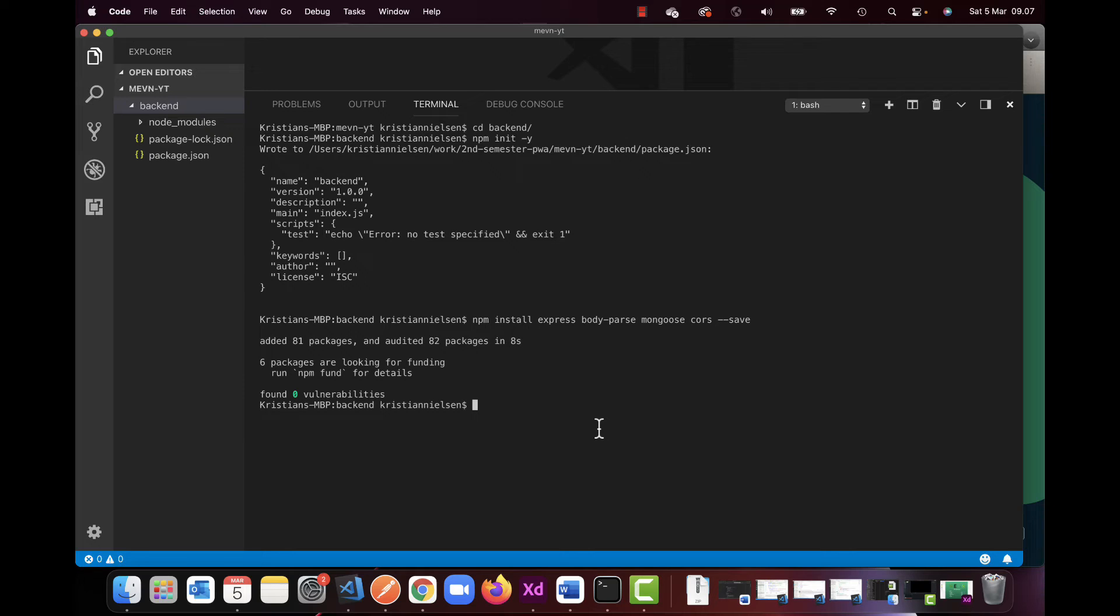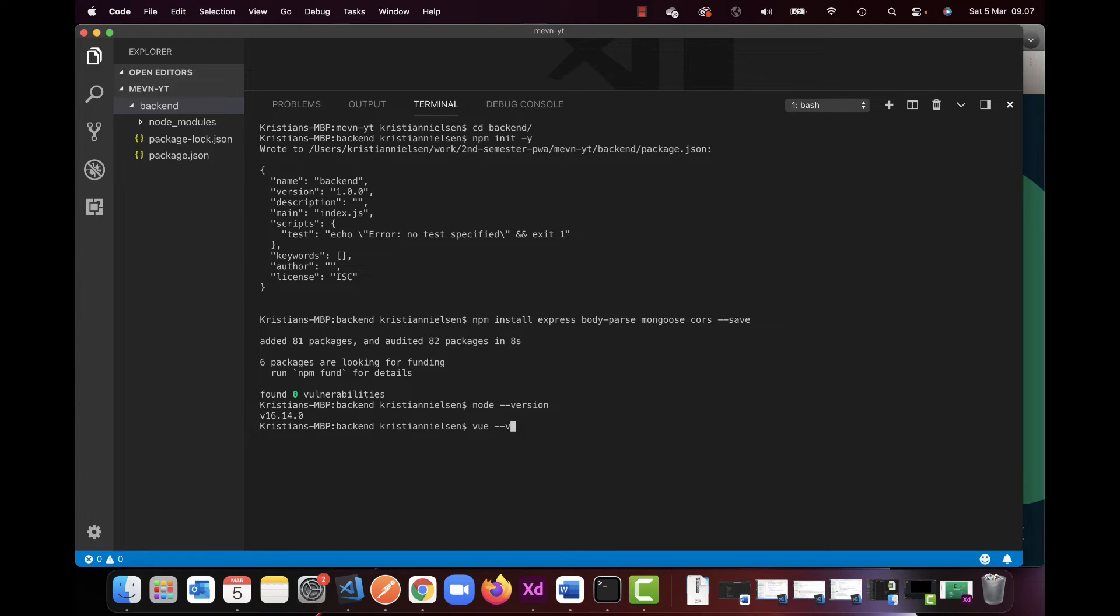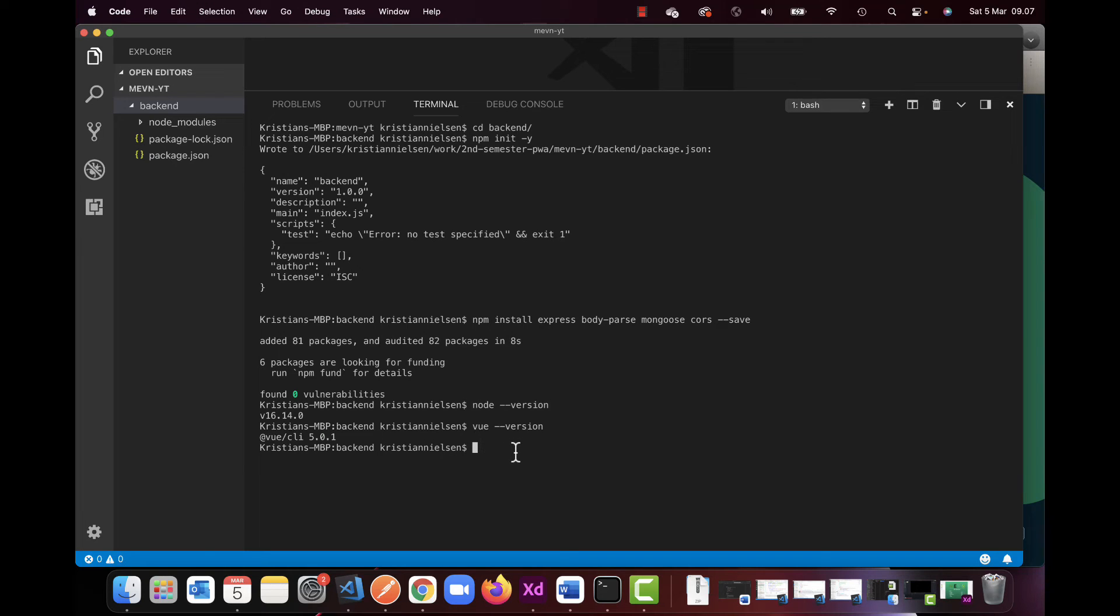Just to make sure, if you have Node, you can do Node two dashes version, like so, and what I'm using for Vue, if you're curious, is I'm using the 5.0, which is at this current time just released almost. So I'm in the 5.0, this version here.